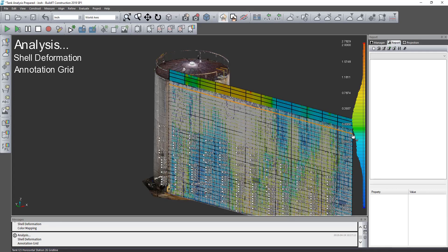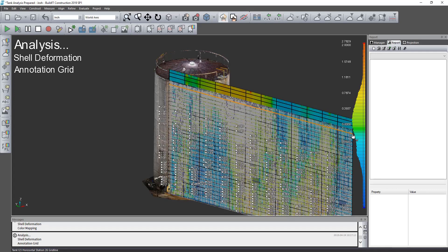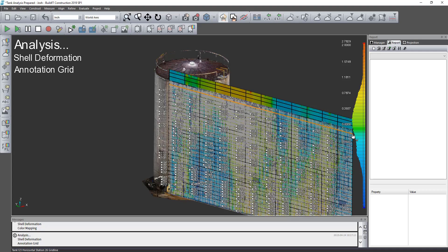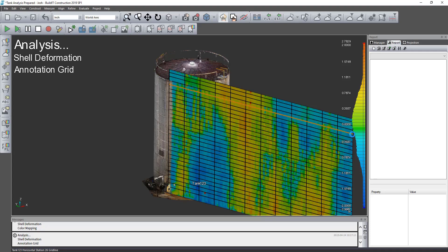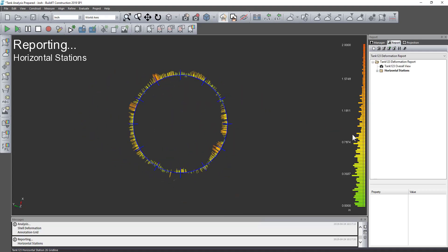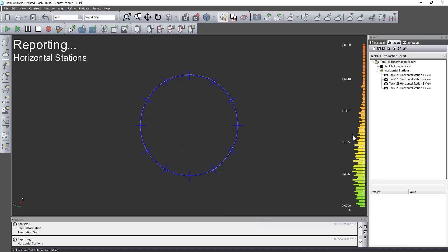And then label the points at each one of those intersections of those vertical and horizontal stations.